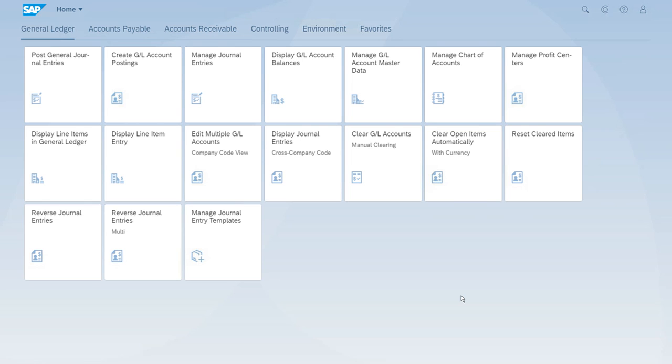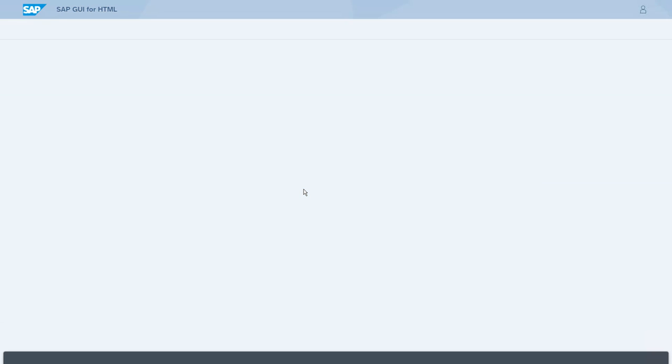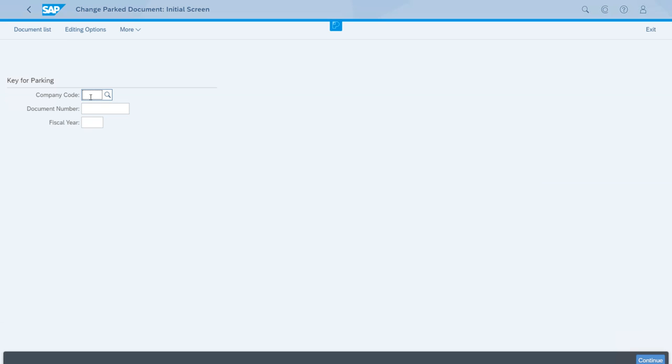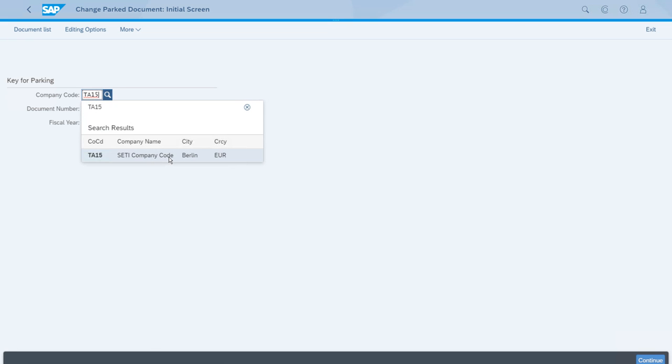Let's open Account Receivable to start the Change Parked Journal Entries app. We have to identify our documents, so let's start with the company code we parked this document for, and of course we need to enter the document number and the fiscal year.